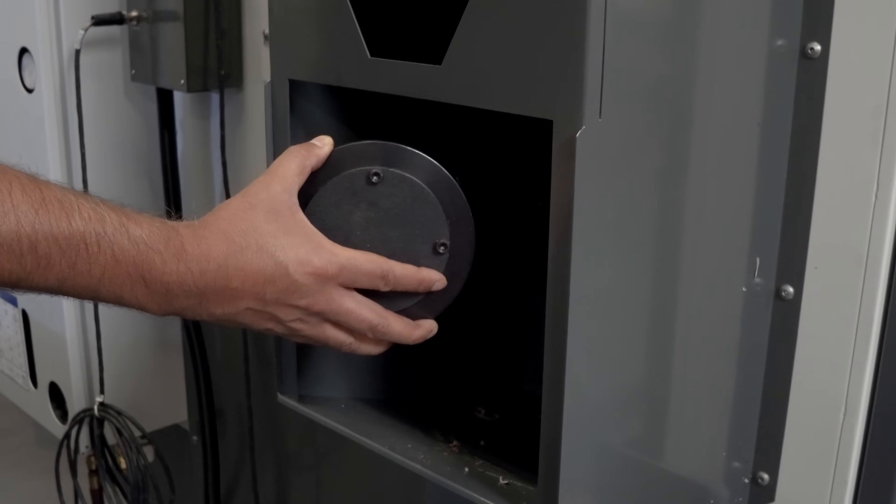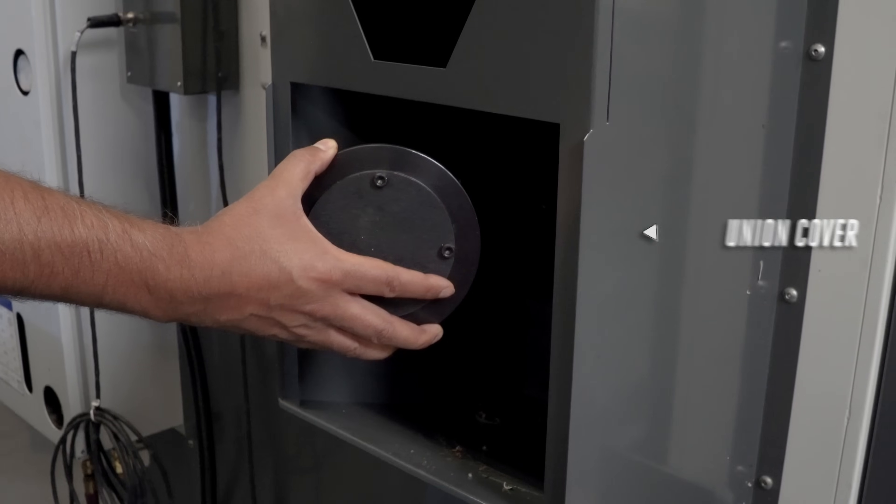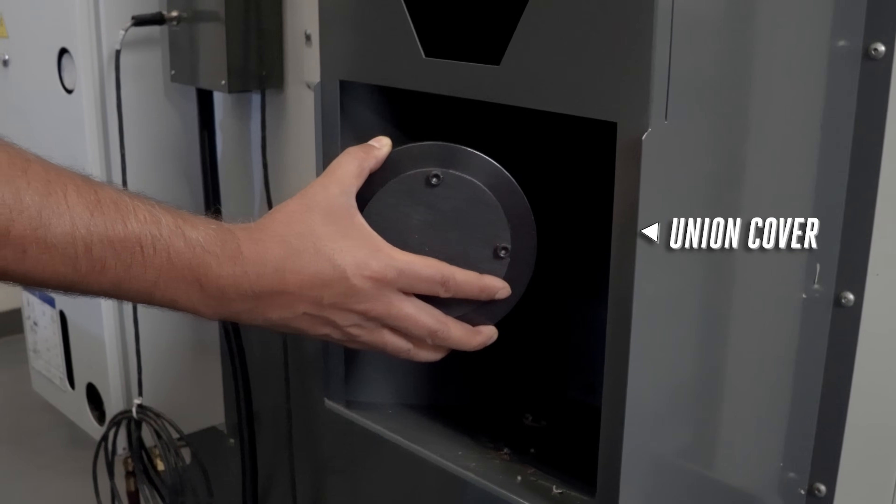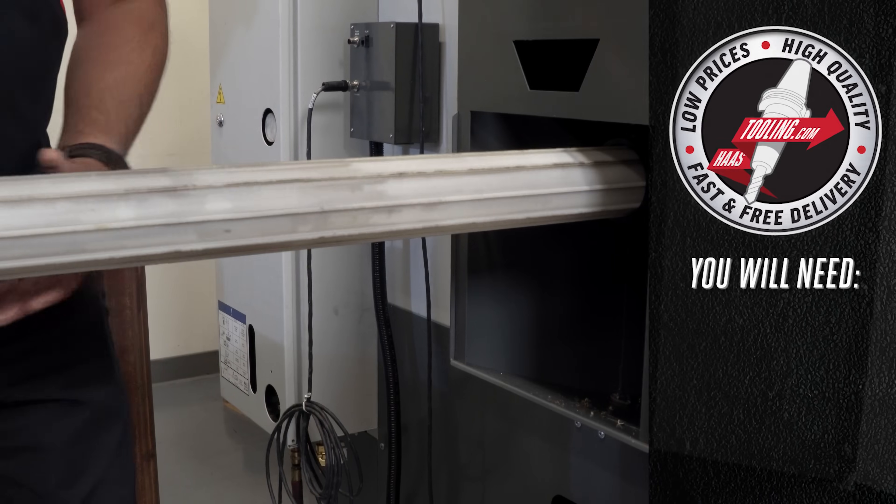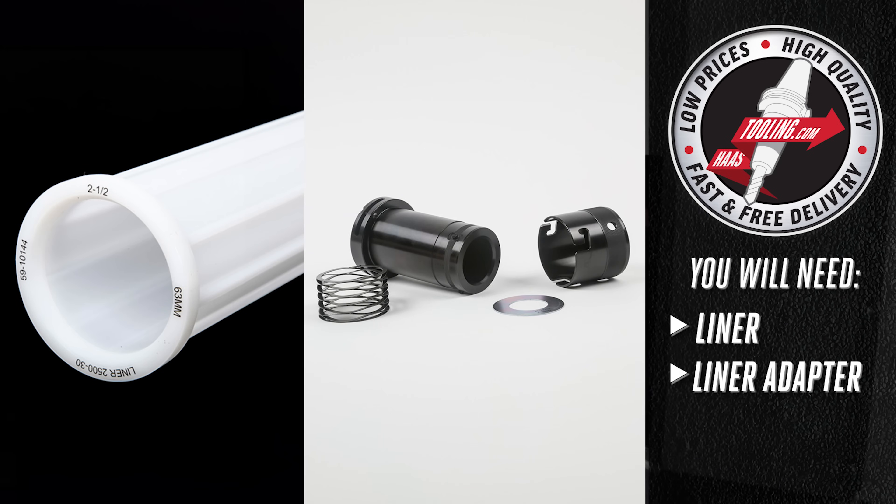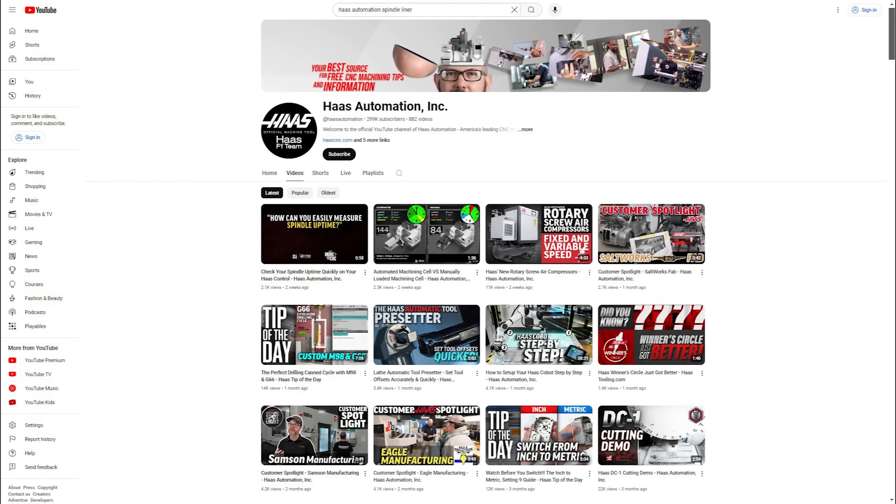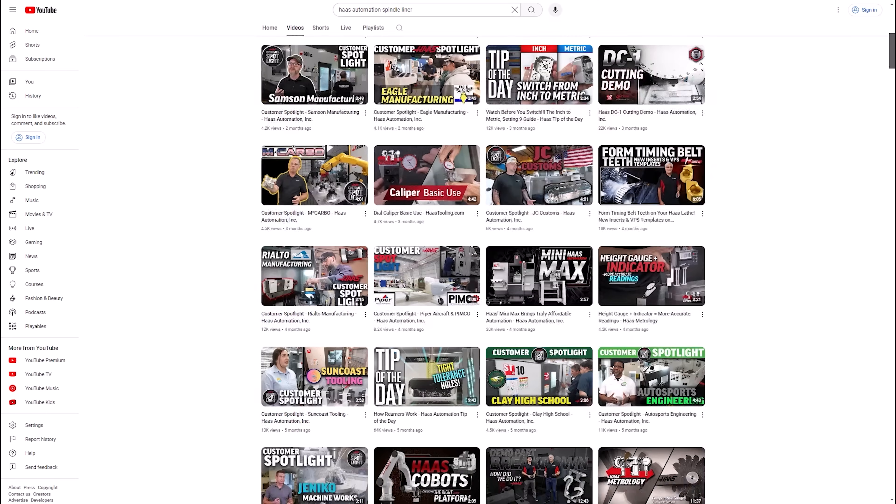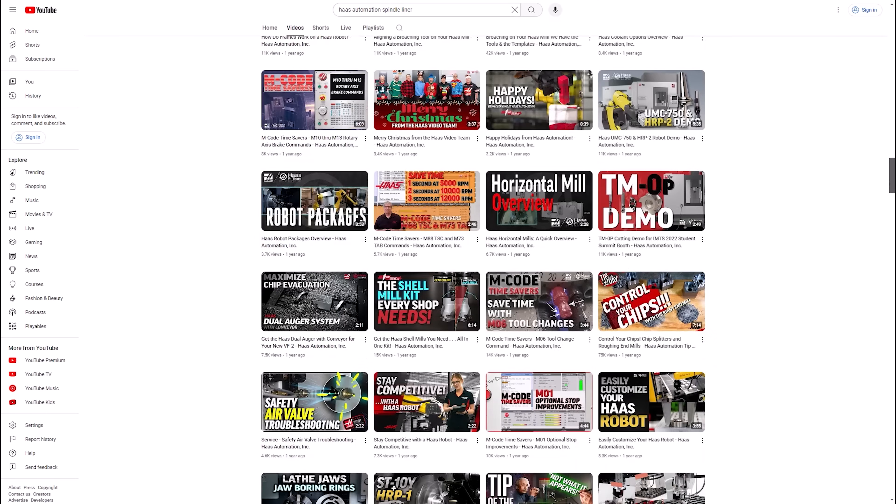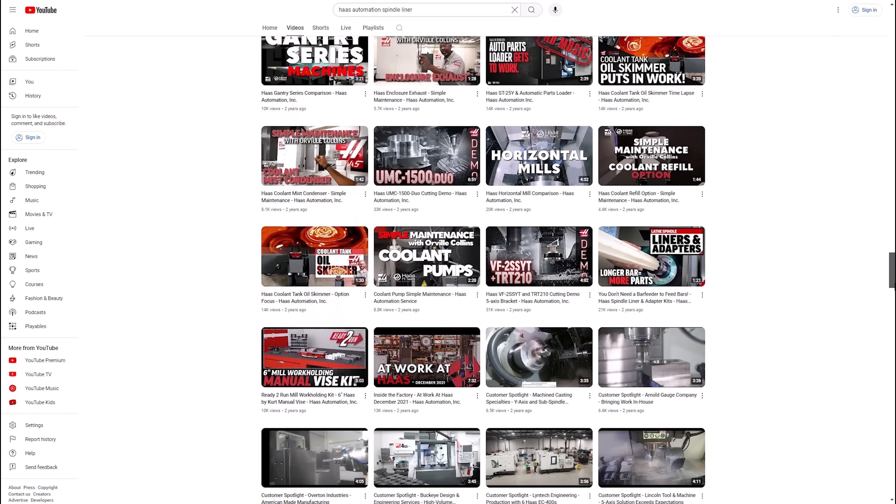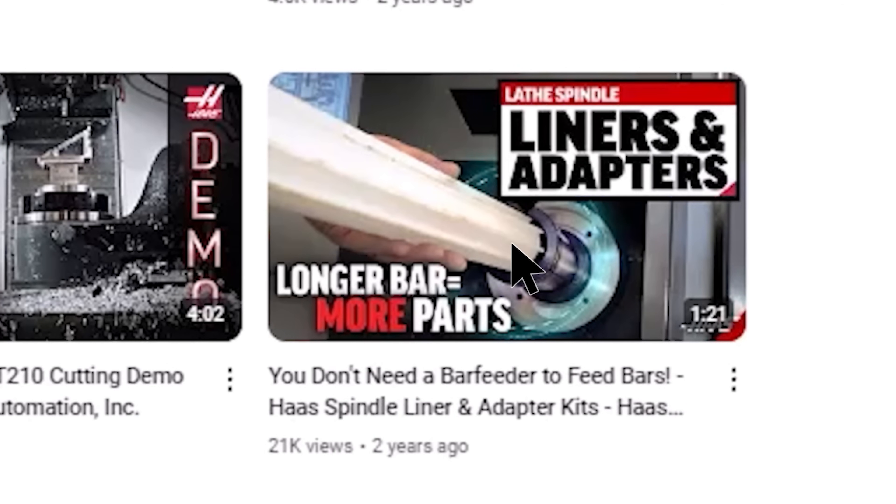If you have used a bar feeder before you will know you don't just remove the union cover and load your bars. You are going to need a liner and a liner adapter. This also applies if you're using the Haas bar puller. I did mention earlier about pulling the bar with the least amount of friction. There's a great video by Mark Terryberry that's linked below it explains why the liner can help reduce this friction.